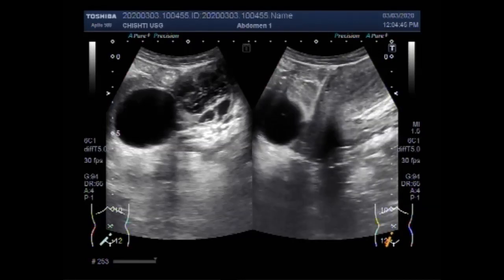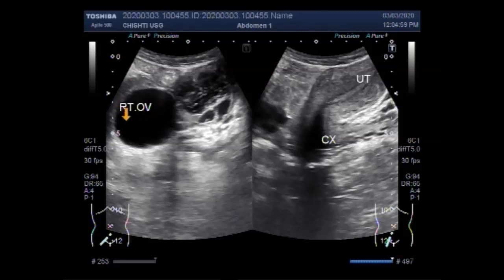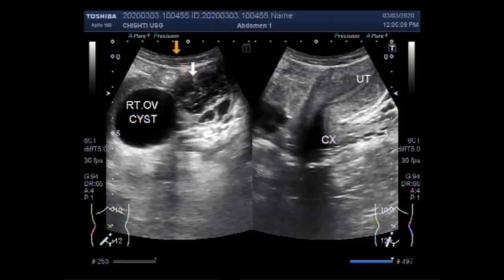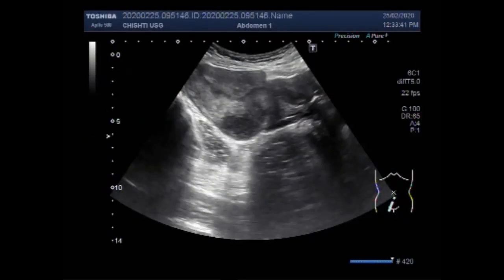You can see the uterus, the cervix, the follicular simple ovarian cyst, and the hemorrhagic ovarian cyst. This is the right ovarian hemorrhagic cyst. This first video is now concluding.